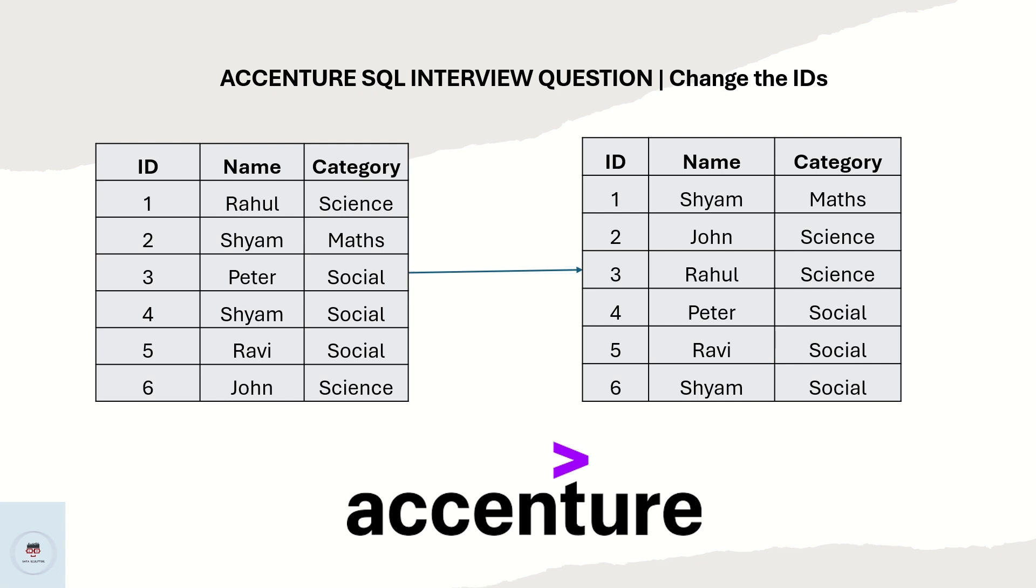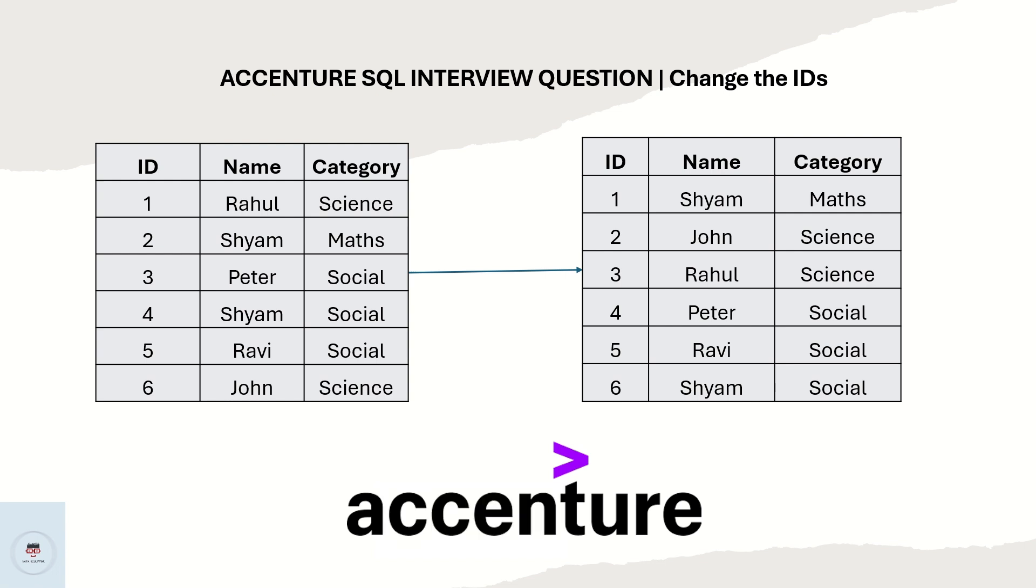If you are stuck anywhere or not able to understand how to crack this logic and solve this using SQL, watch this video till the end. You will get more clarity. Now let us go back to SQL Server Studio and see how to solve this. If you are watching our videos for the first time, make sure you click on the subscribe button.